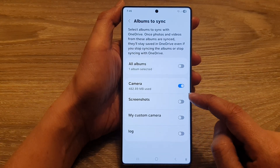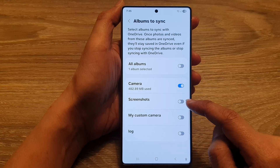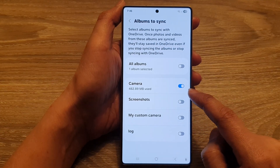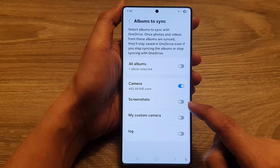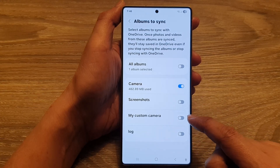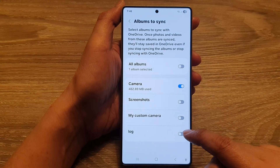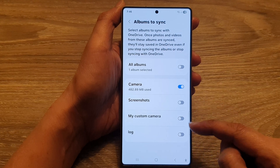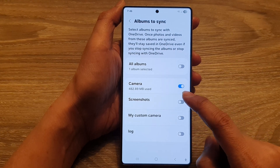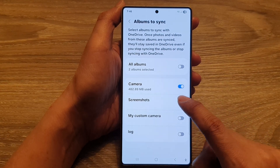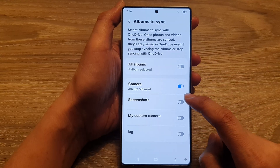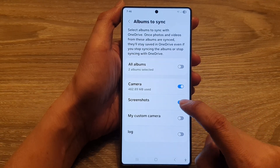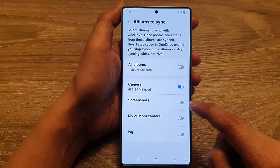From the list here, choose which albums you would like to sync with OneDrive. So here we've got Camera, Screenshots, My Custom Camera, and Log. If you have created more albums, then more will be shown in here. Simply choose what you want to sync to OneDrive by tapping on the toggle button to turn it on or switch it off.